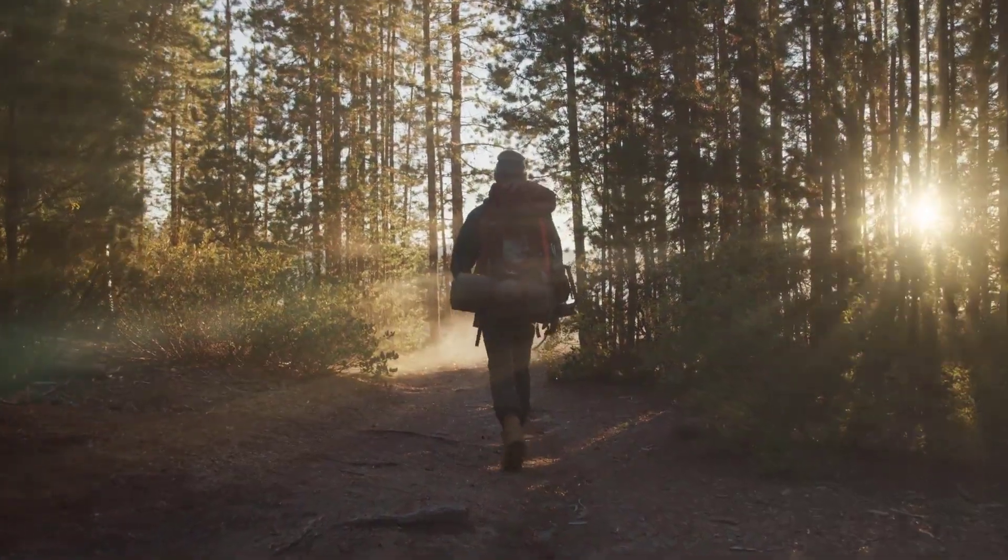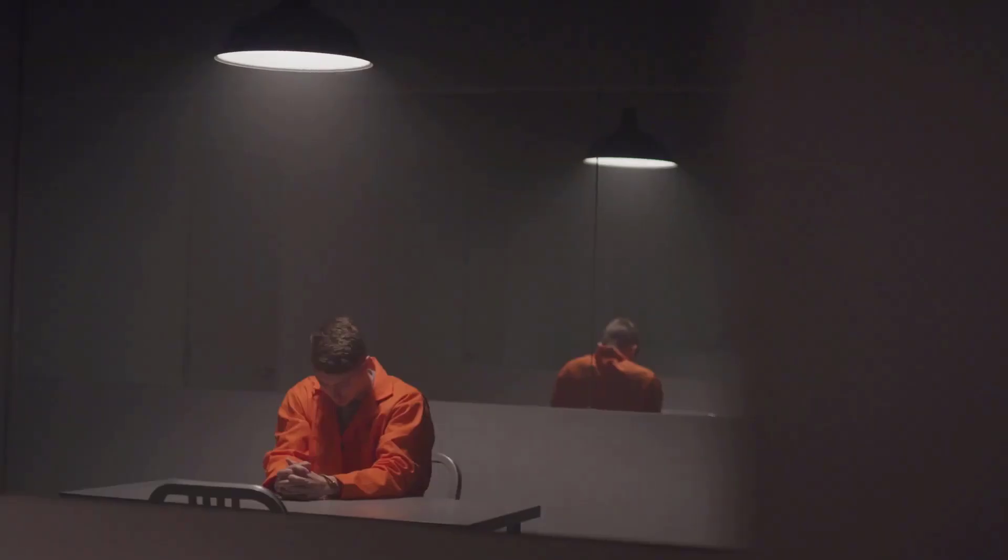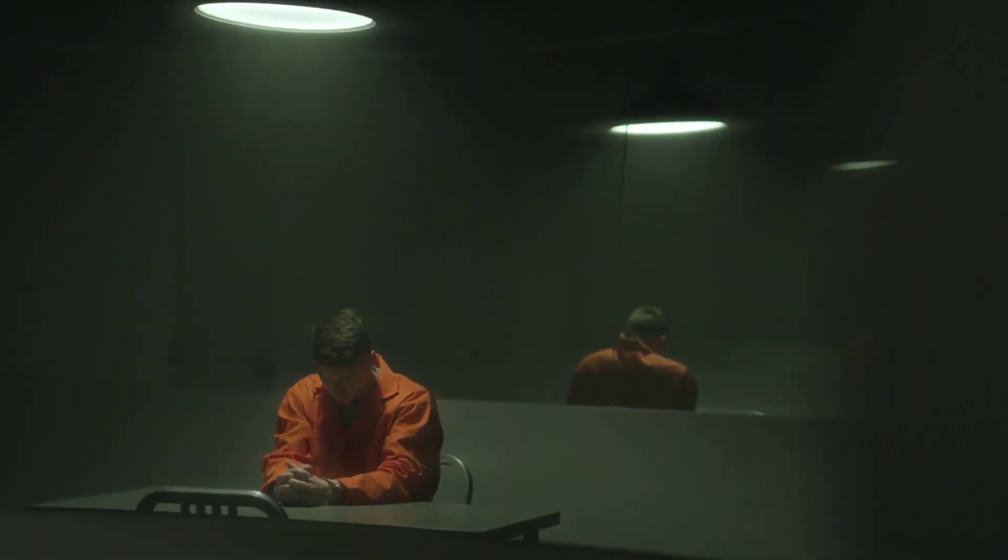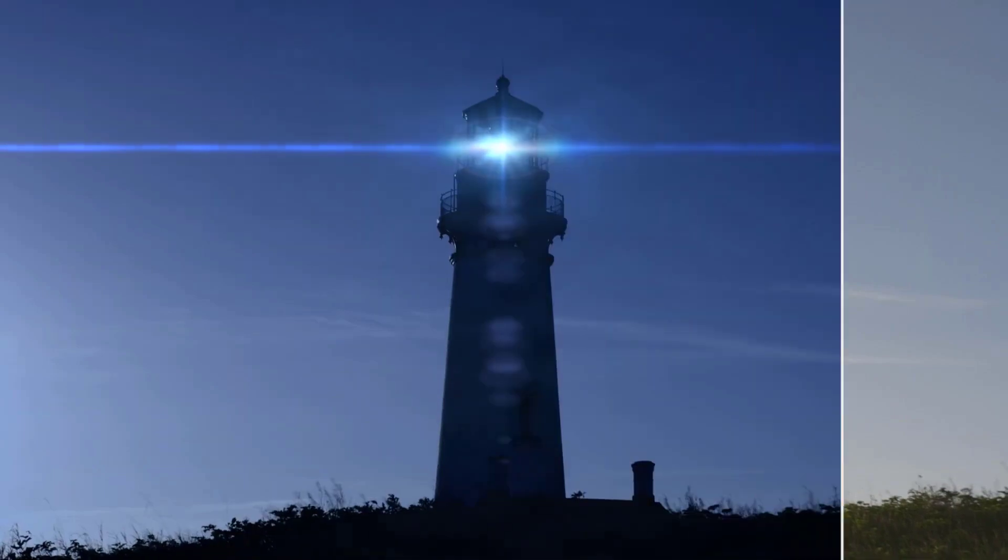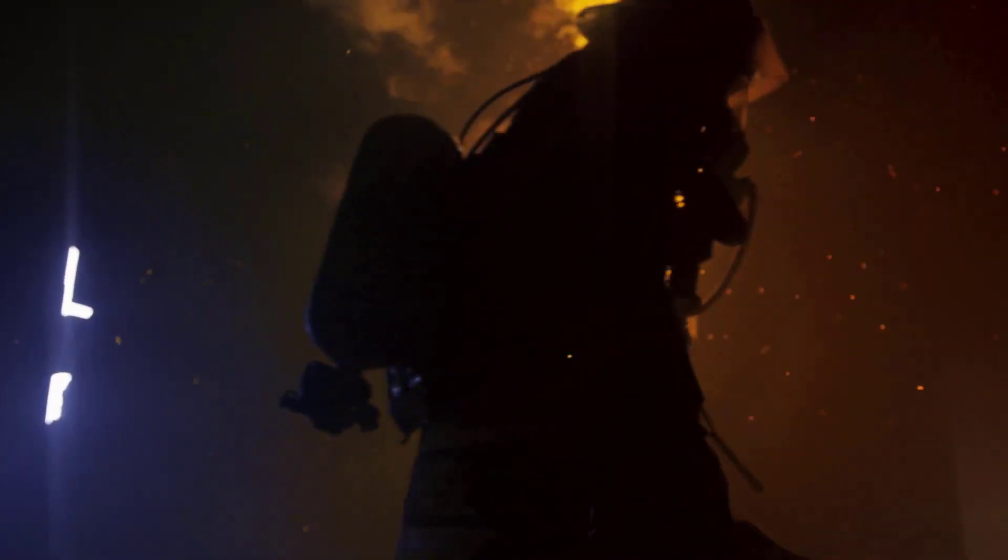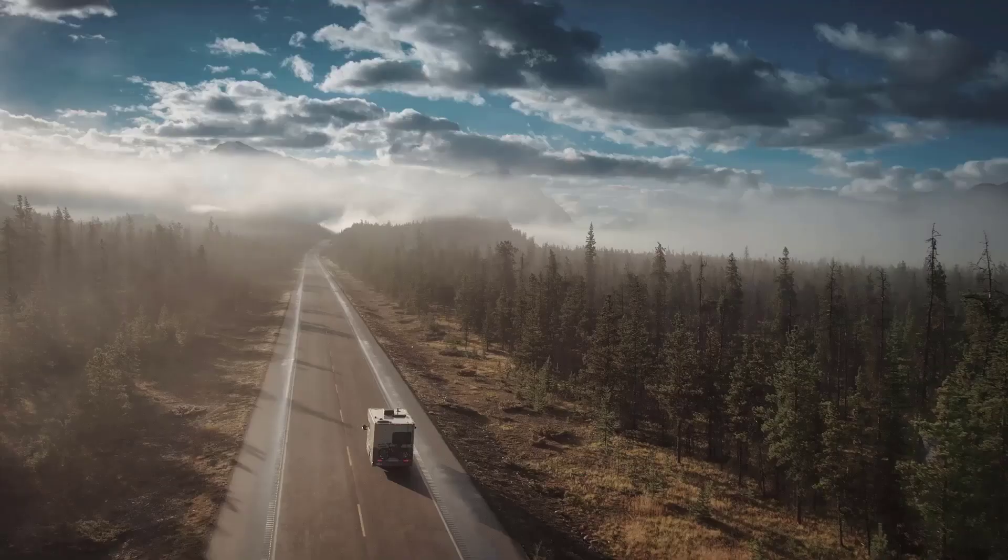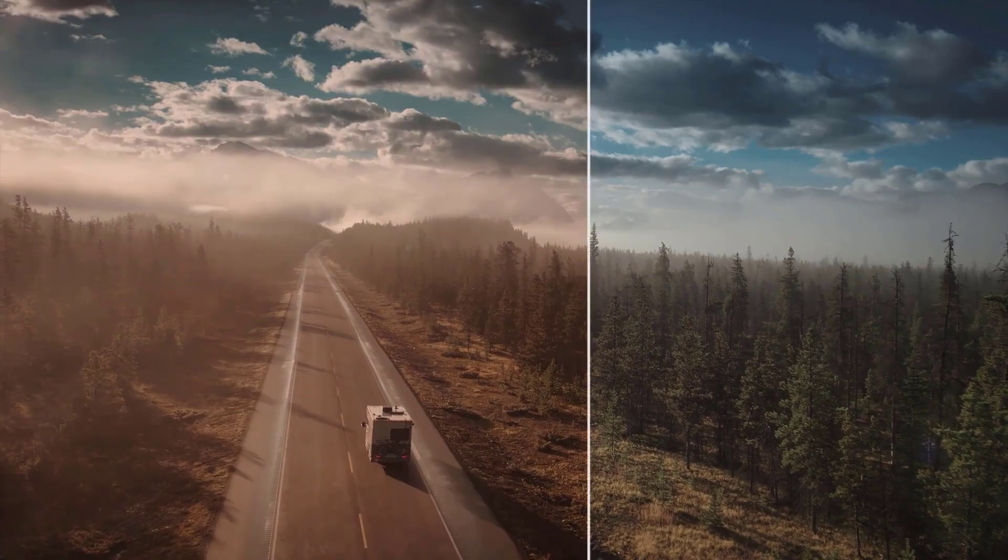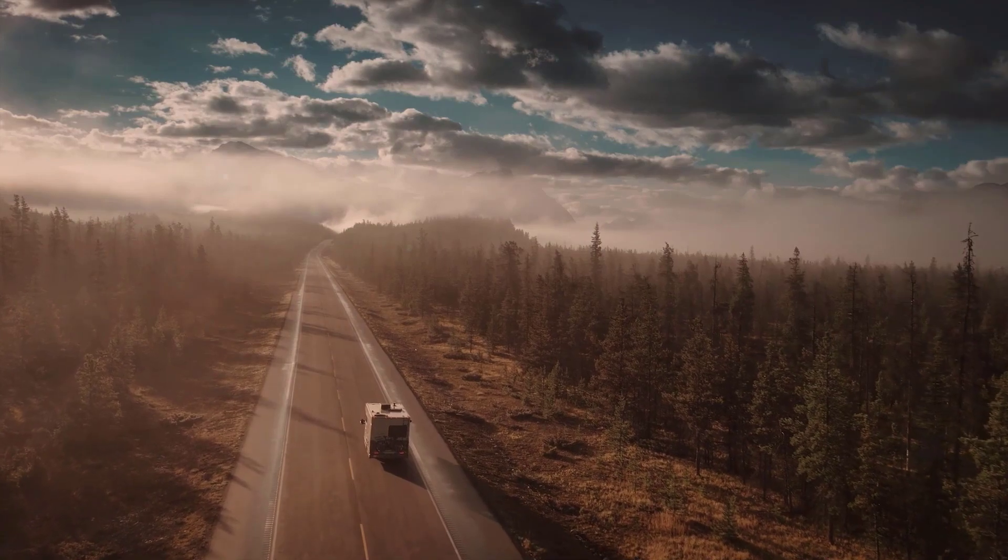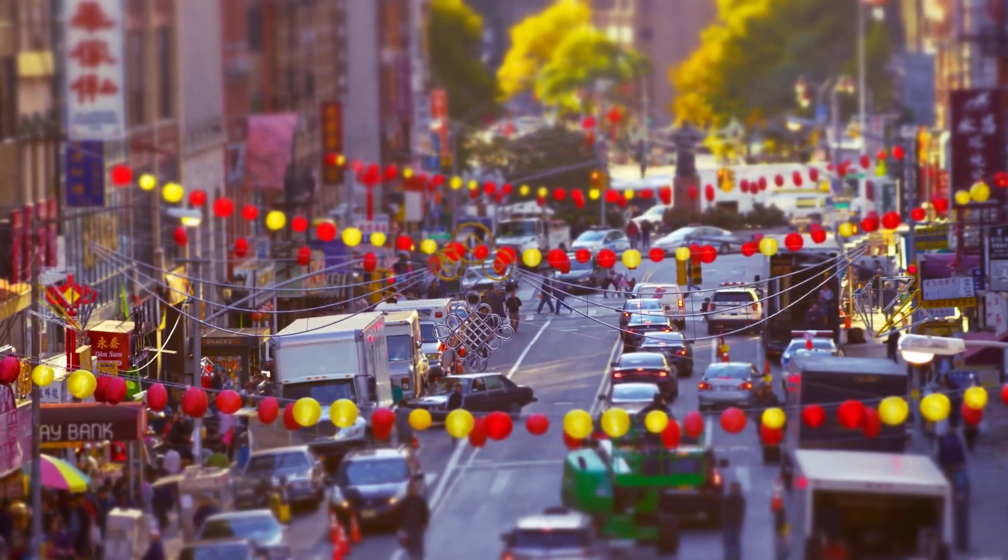Hey everyone, Kevin P McAuliffe here for Boris FX, and in this lesson I'm going to show you why the new BCC Plus Cinematographer's Toolkit effects are a welcome addition to the other effects inside of Continuum 2021.